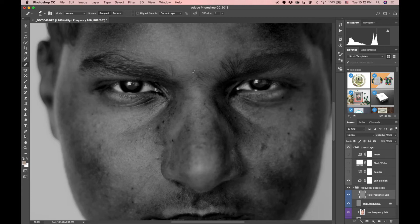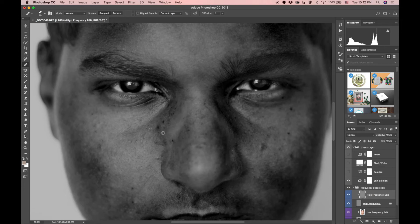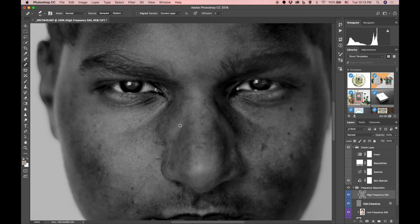I'll sample right here and clean this up — this tool is simply amazing. It works really well for the hair too. Sample these big areas, get that out, get that big one out. Like I said, this is great because it actually keeps the texture of the skin — it doesn't make it blurry or fuzzy at all, it retains the detail, which is why so many photographers use it. All I'm doing is sampling from a good area and brushing out the imperfections.